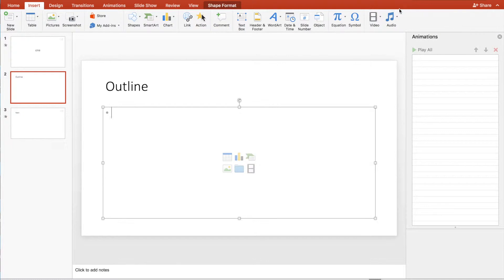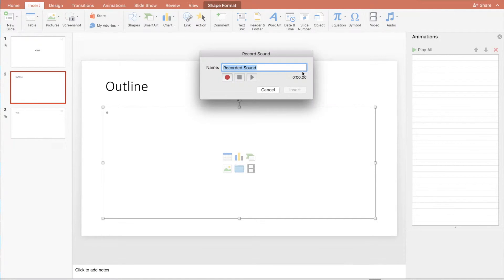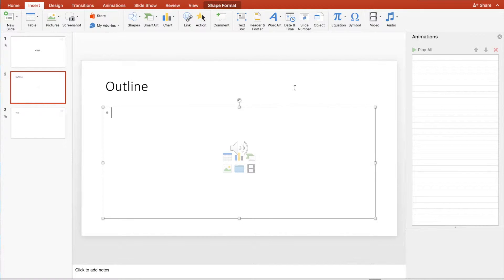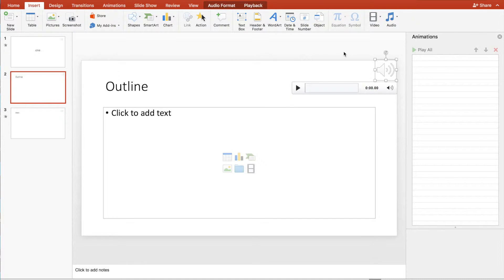Now we insert an audio for this particular slide. We record it. Let's record outline. We move the audio a little bit out of the way.